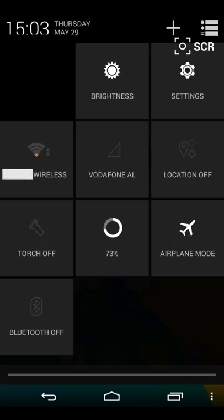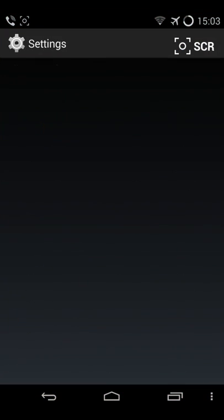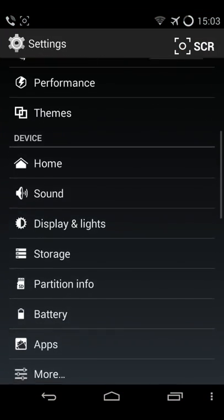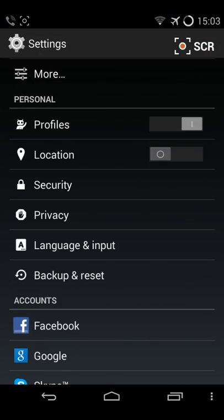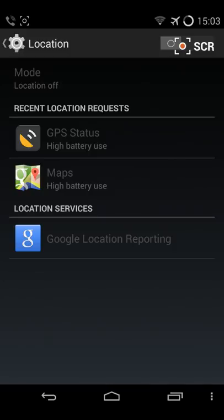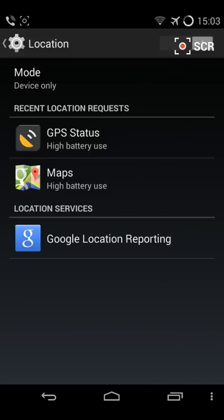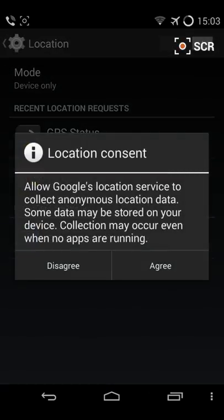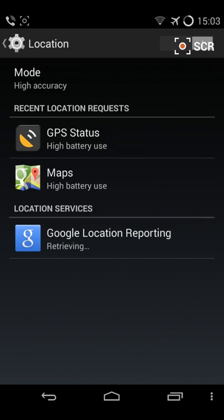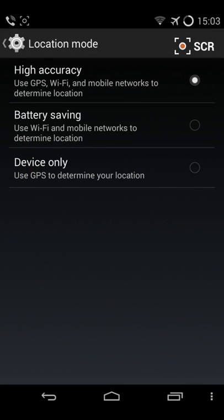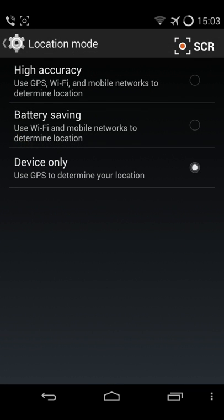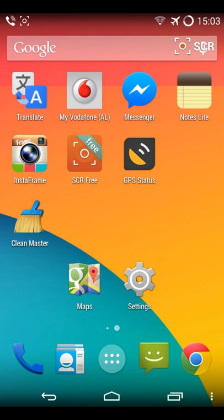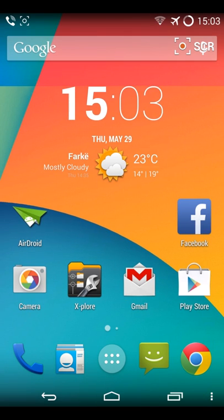Okay, you need to turn on location, but make sure you are device only. Yes, device only.